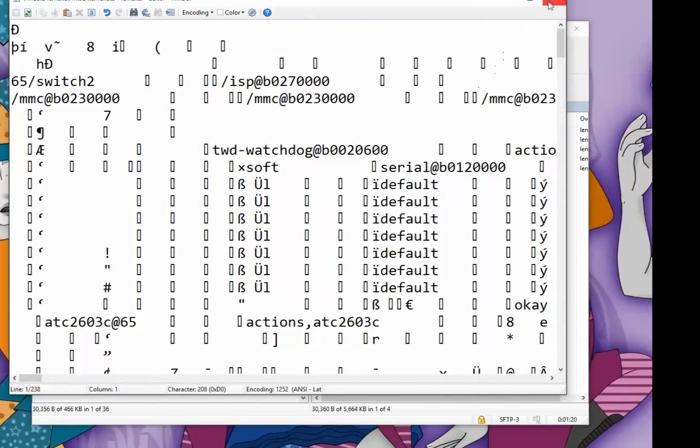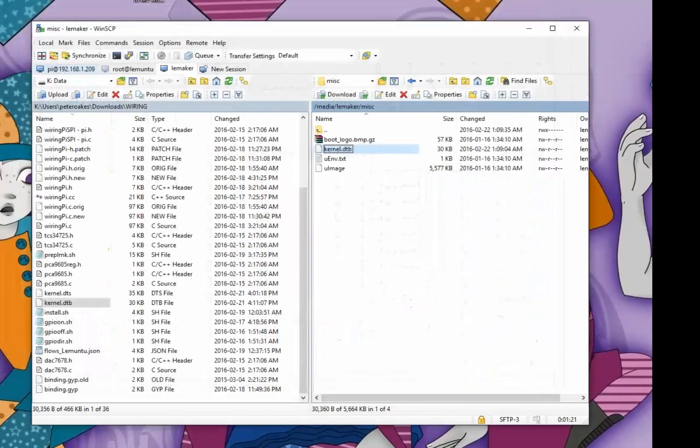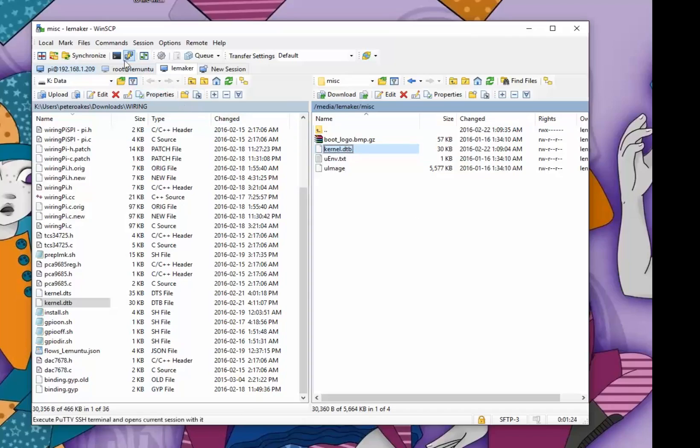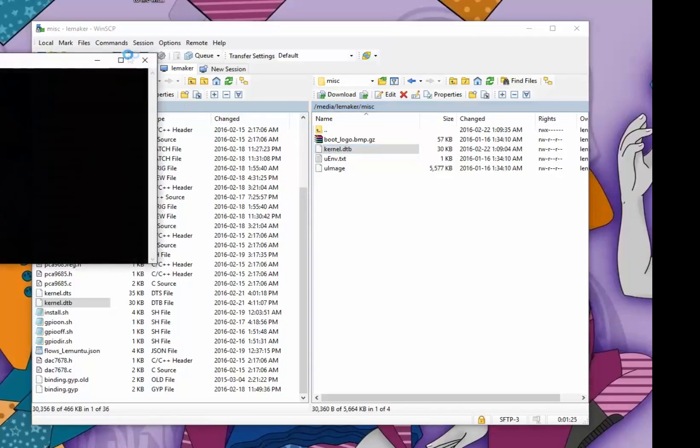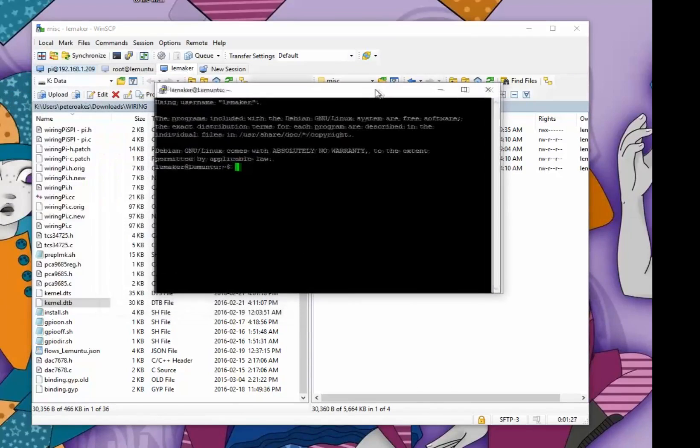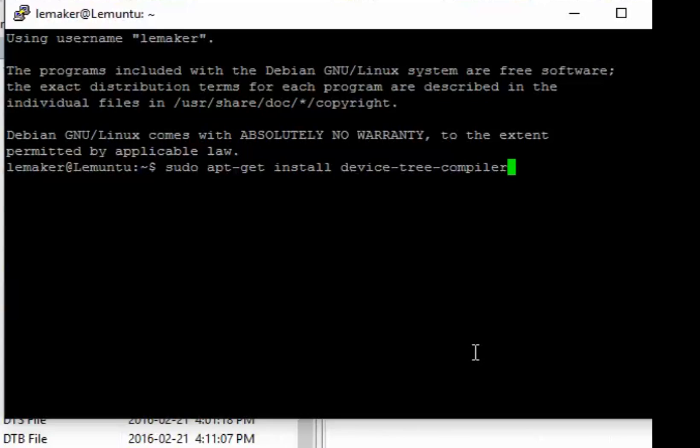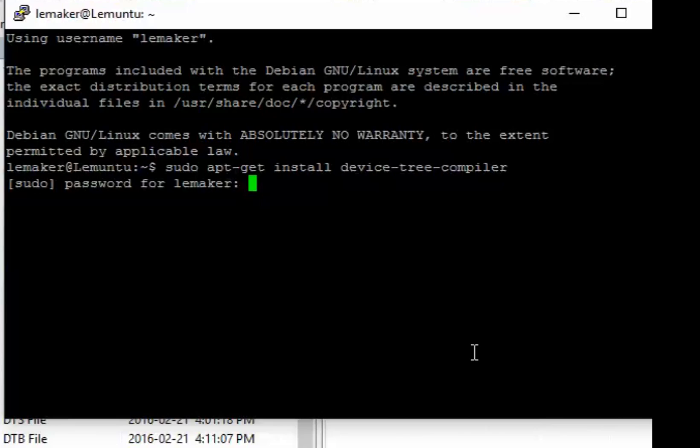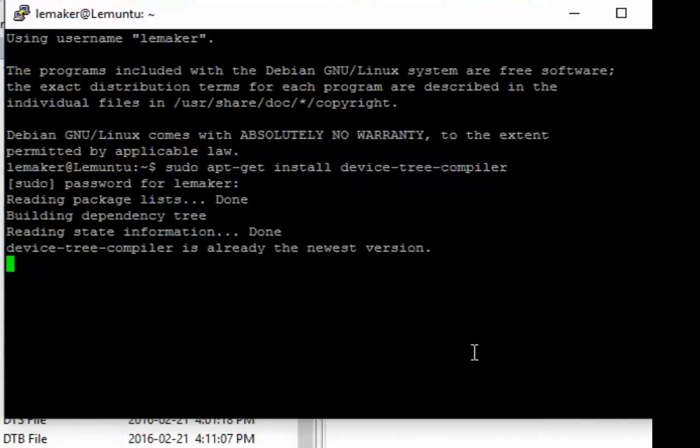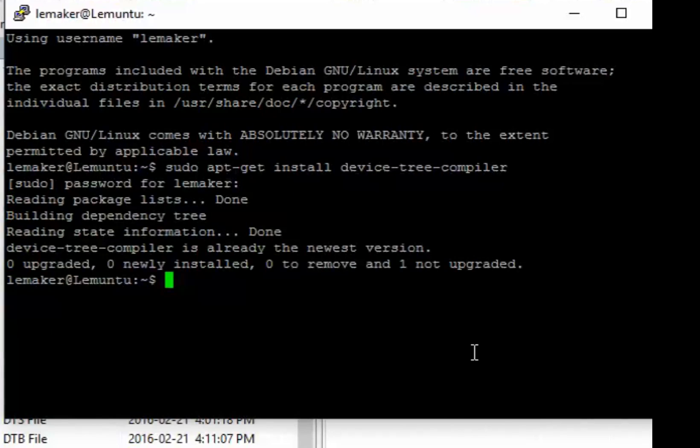We need to open a terminal session. We have to install some software to allow us to convert the file into an editable format. This is the DTC compiler, and the command for that is sudo apt-get install device-tree-compiler. Just type that in, press enter, put in the password for the root which is LeeMaker by default. In my case I had already installed it, which means it tells me it doesn't need to upgrade. If you've never done it before then it'll just install it and you'll be done.